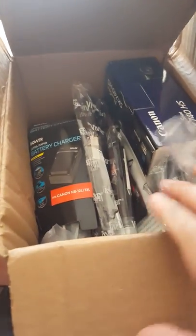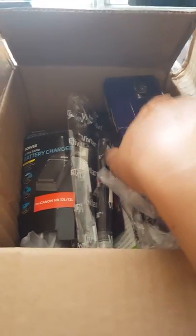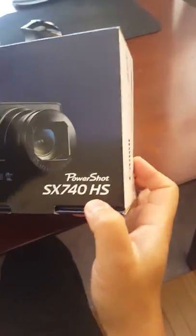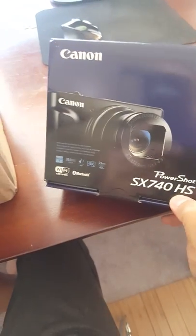Unboxed Canon PowerShot package from Amazon. So we have the PowerShot 740 HS.